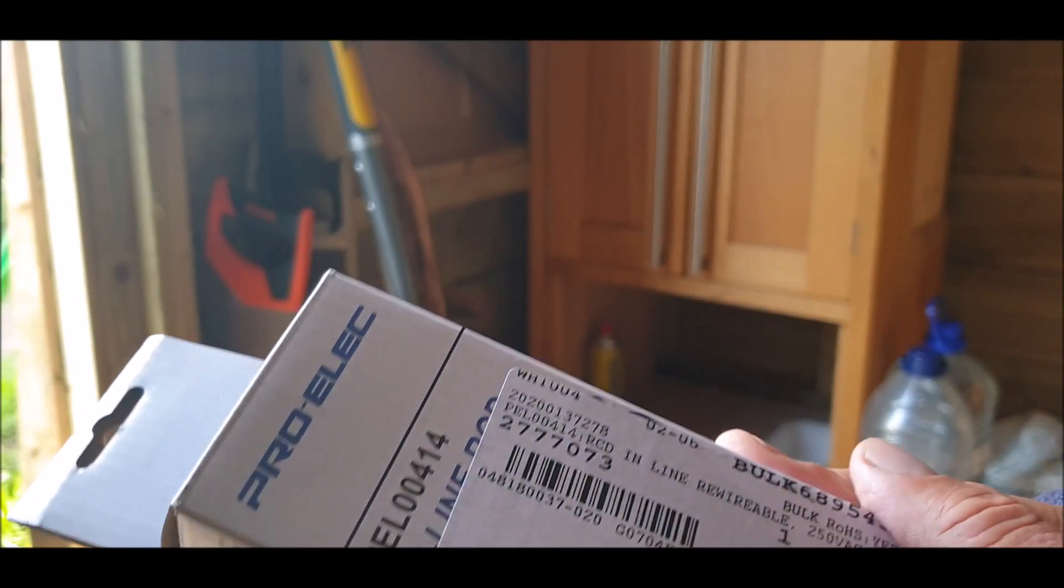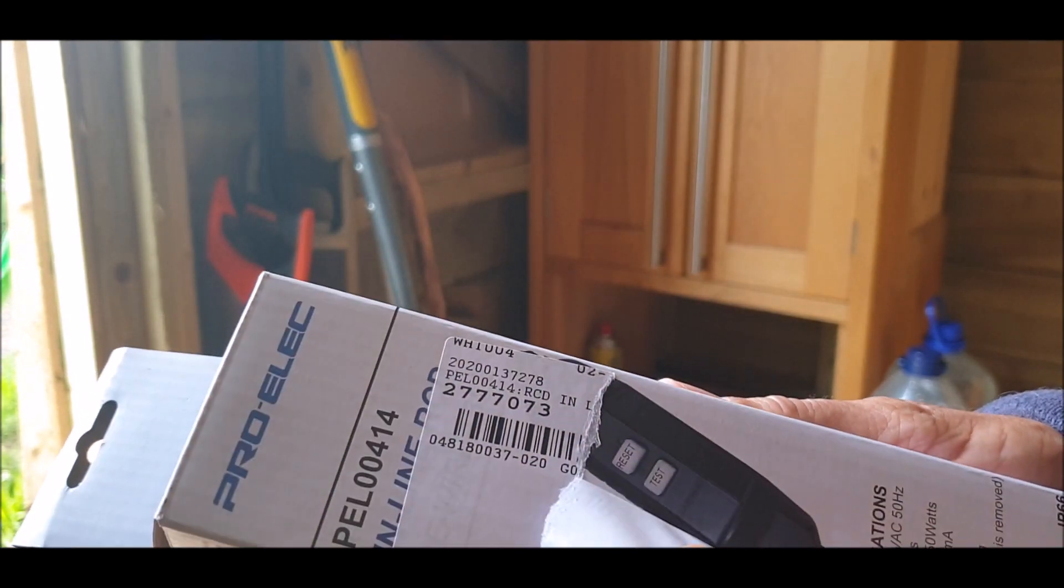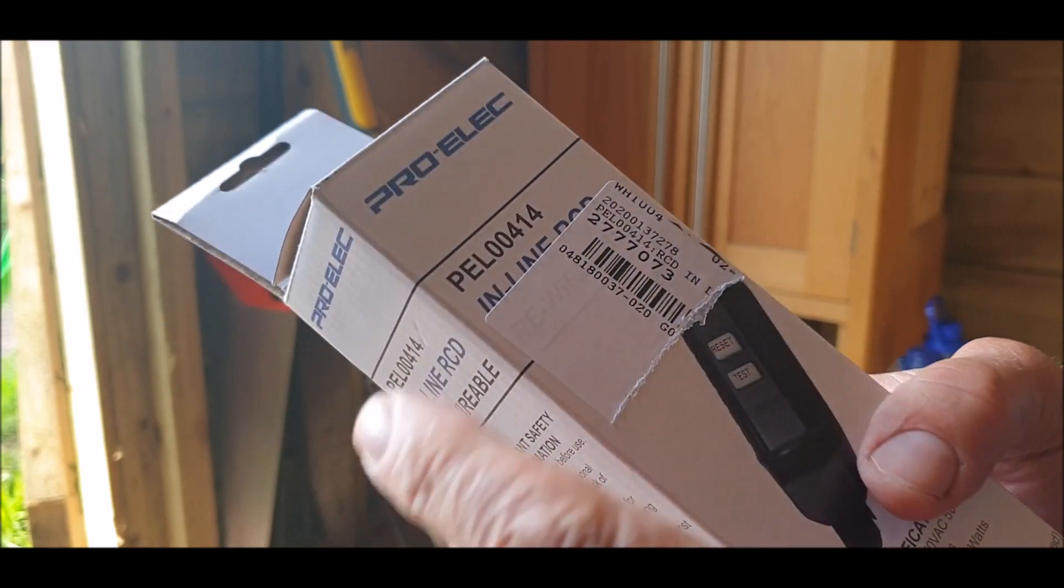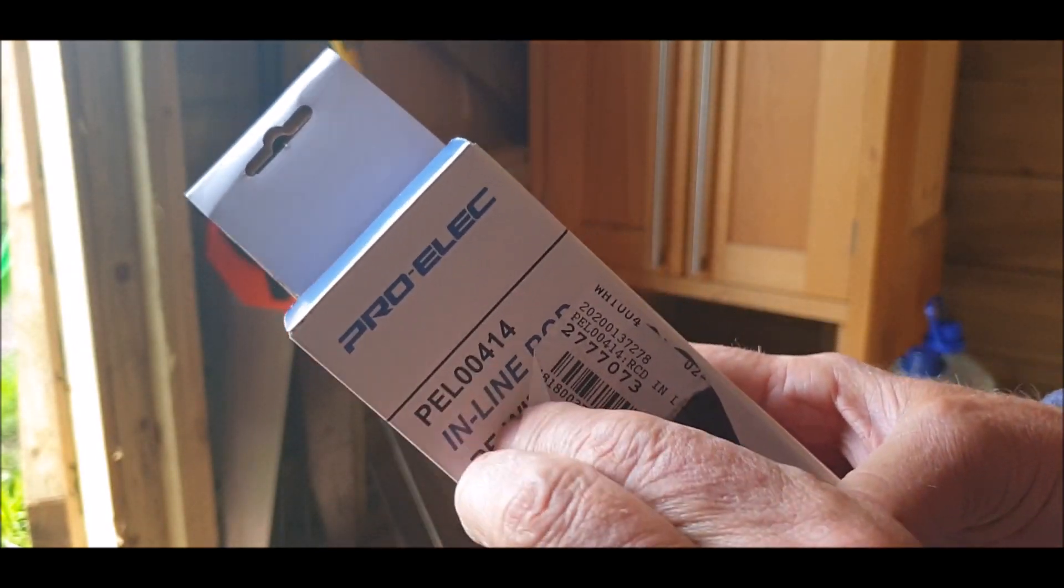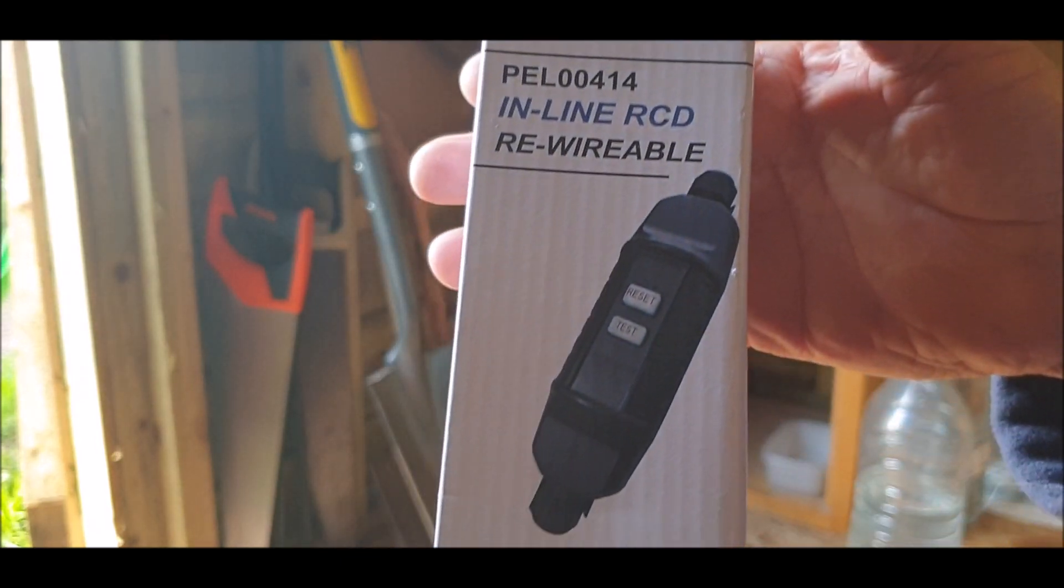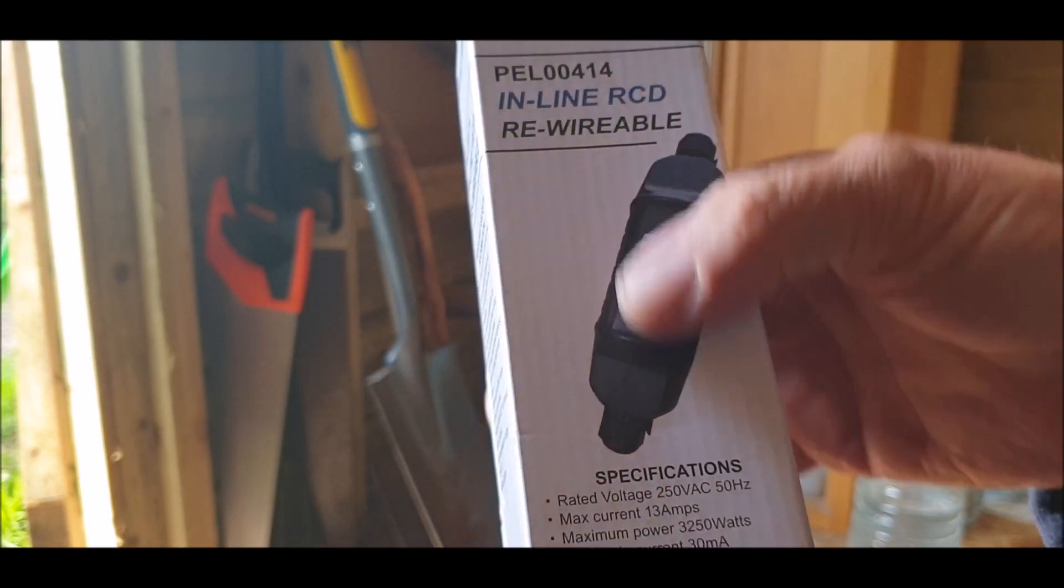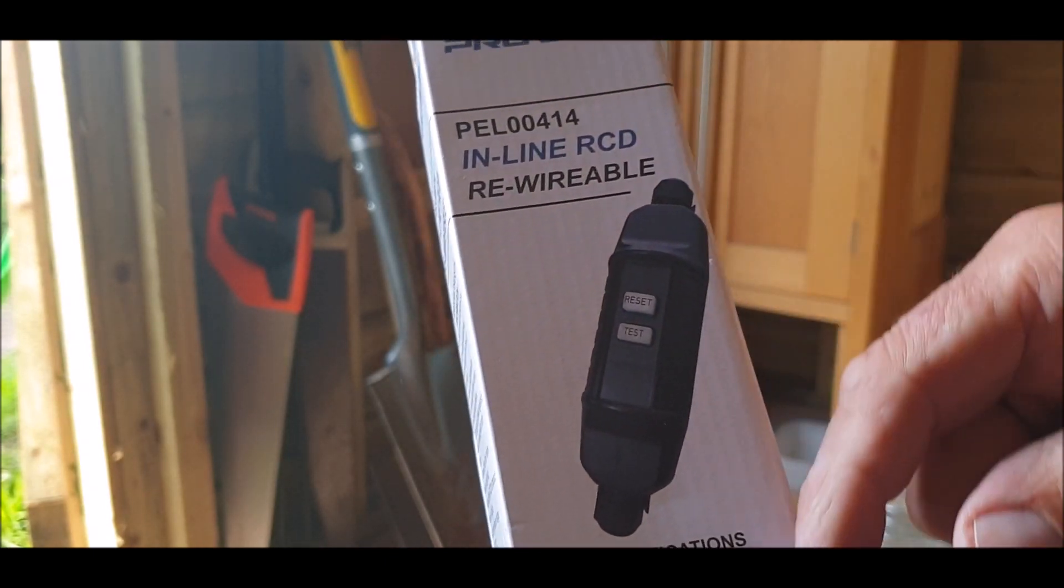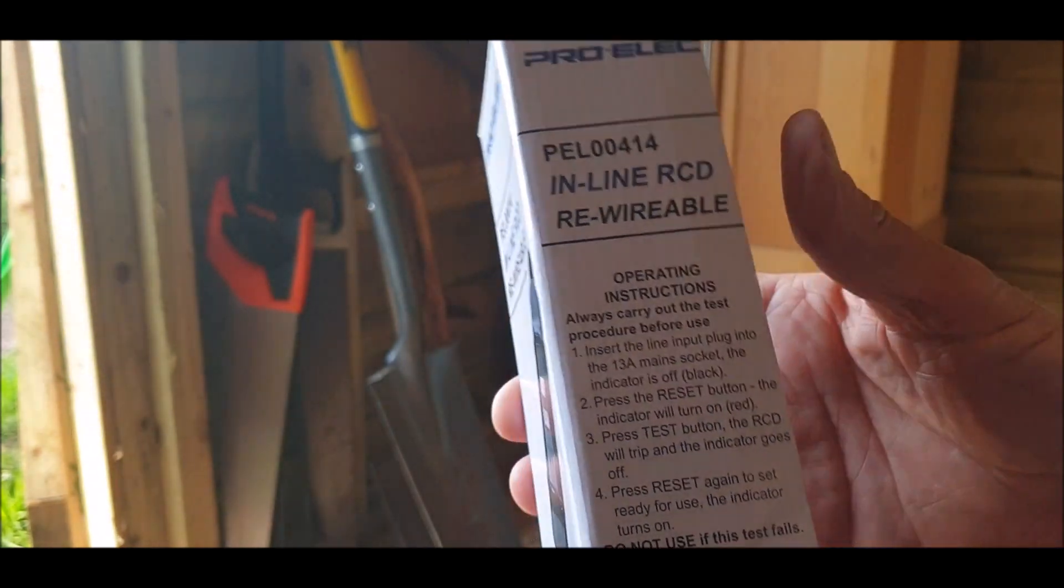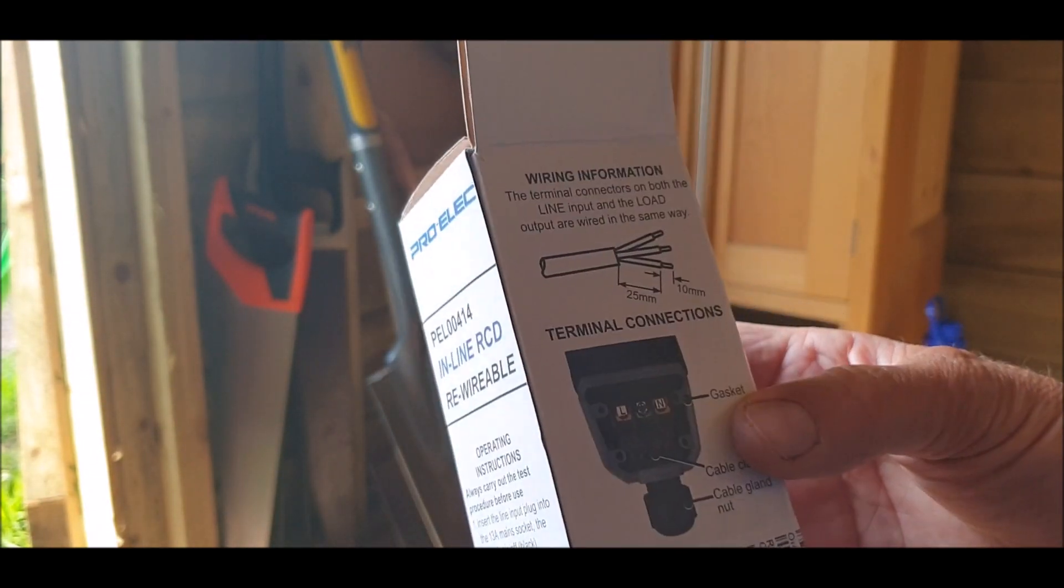Okay, so this is my, I don't know if I can peel that anymore. So that's what it looks like. Let me take that off for you. It's a pro inline, there we go, rewireable switch. I don't know if it's a reset and test, but that's fine. I got it from, I'll put a link in the description where I got it off eBay. There you go. Pretty straightforward.